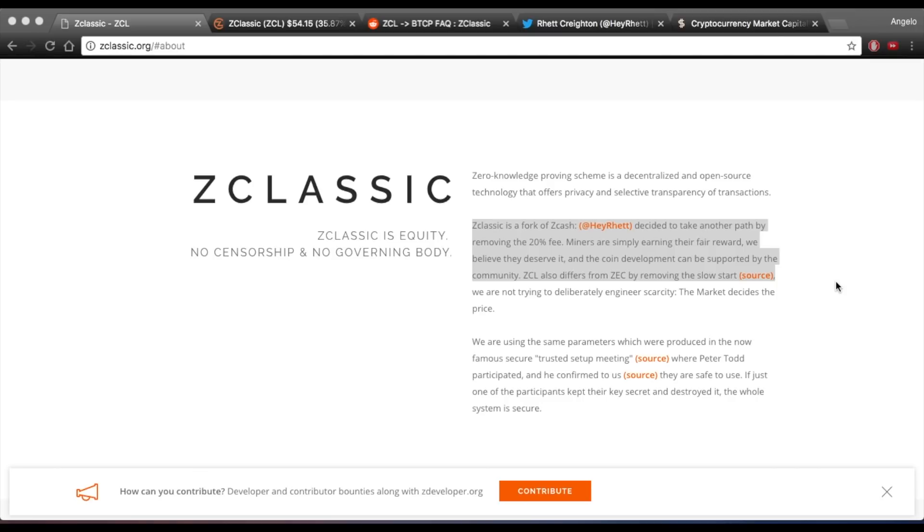ZClassic features ZK Snarks just like Zcash which are zero-knowledge proofs and Edward Snowden along with Vitalik Buterin have claimed they were big advocates of the technology.